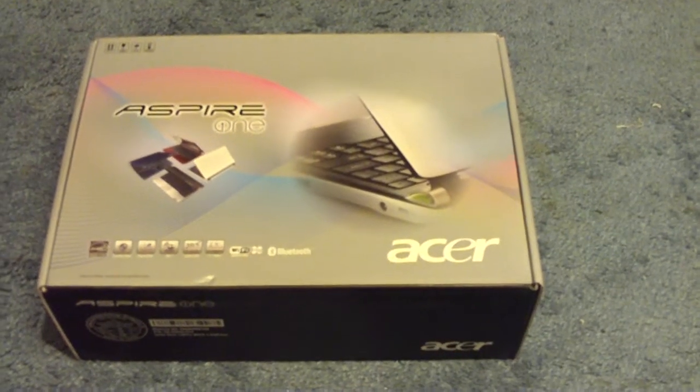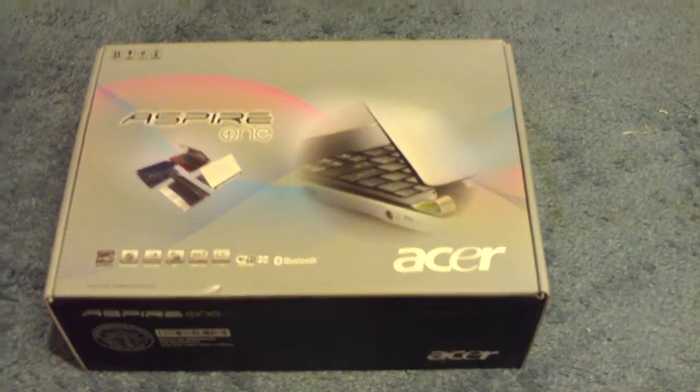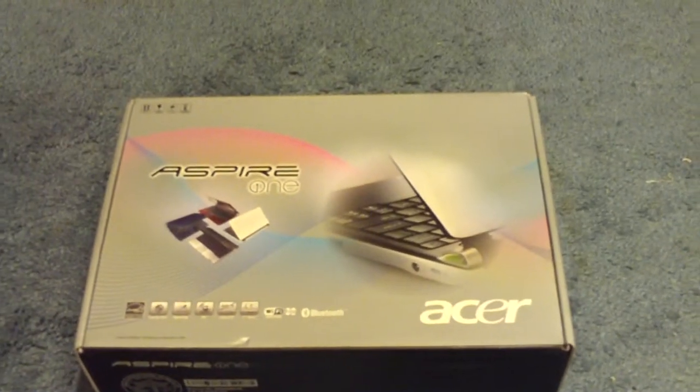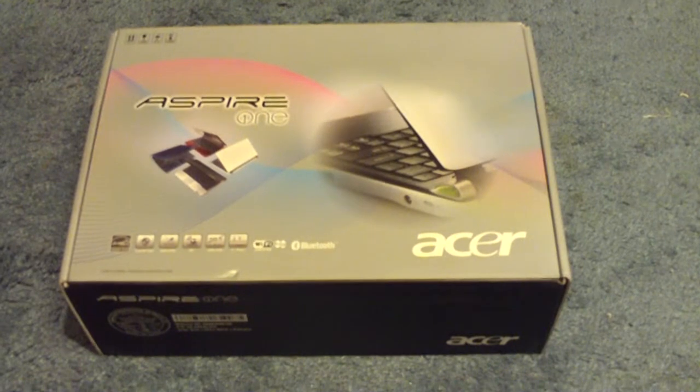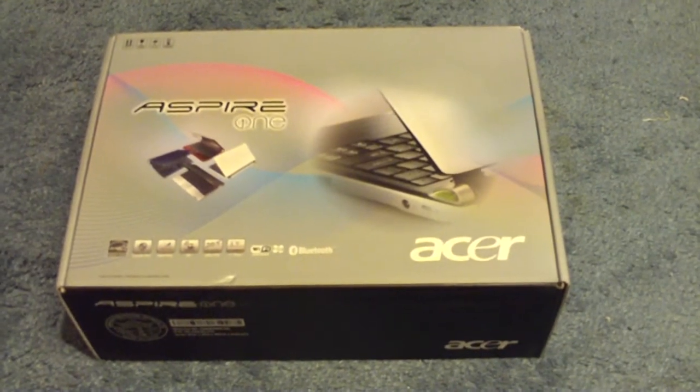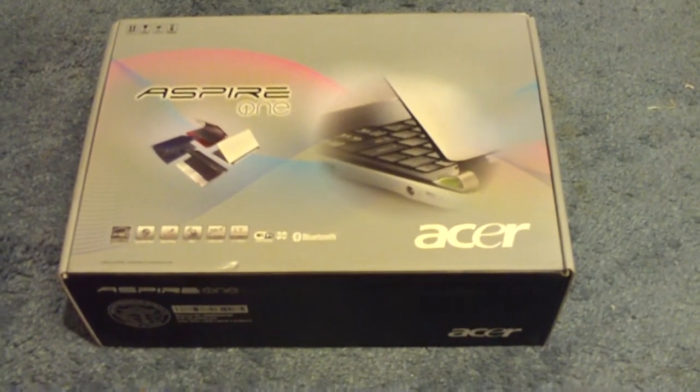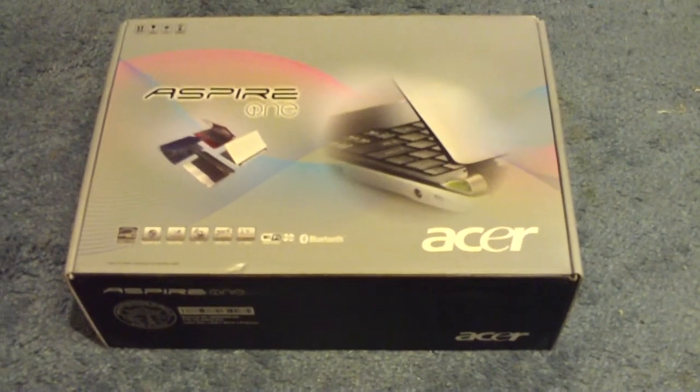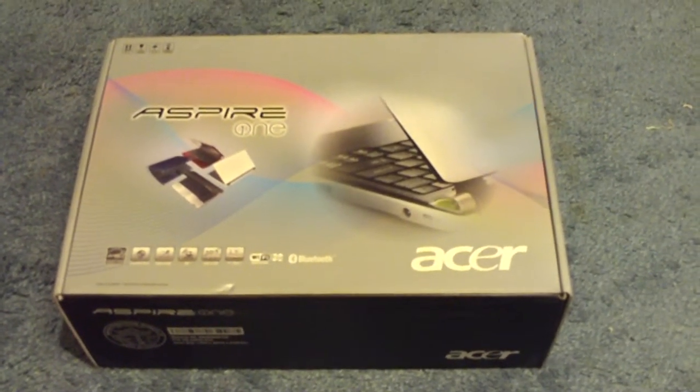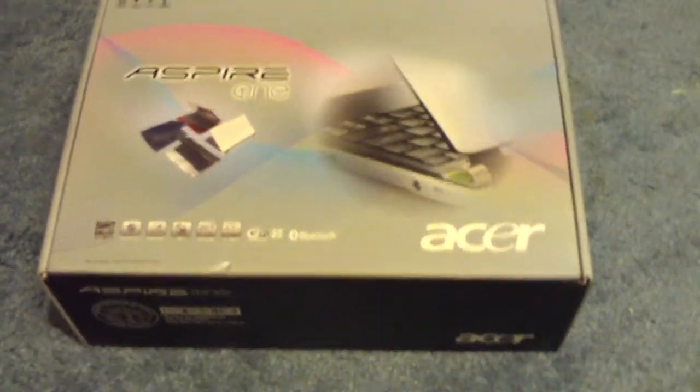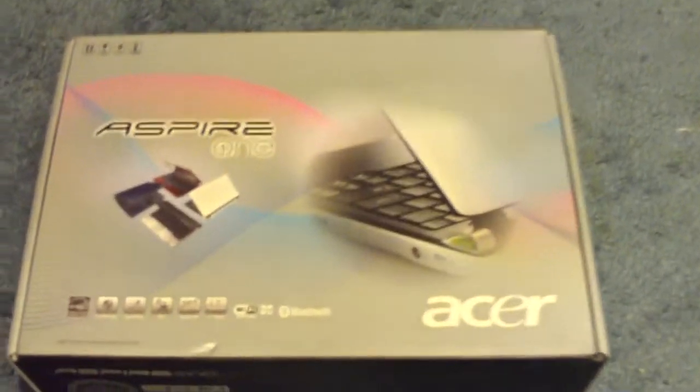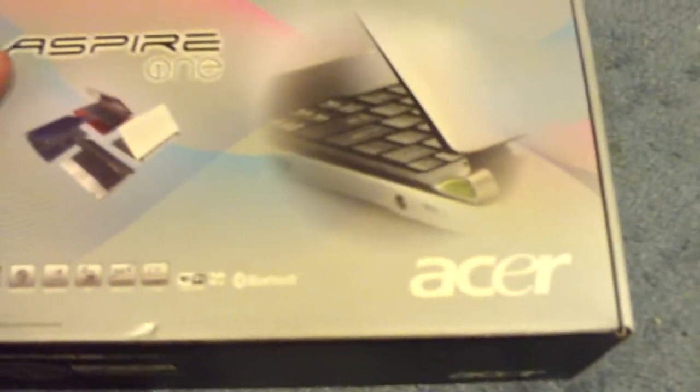Alright YouTube, I finally got one. Acer Aspire One. I just picked this up like, I want to say, 20 minutes ago. It was $250. I got it at Walmart.